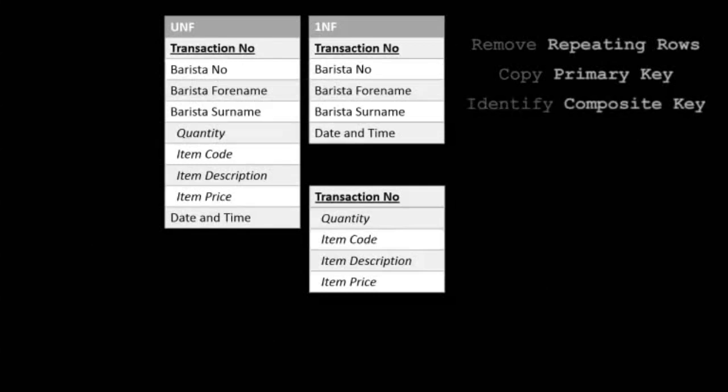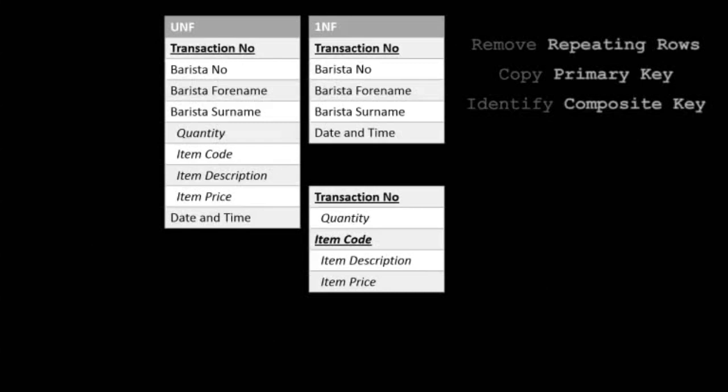Our second half to a composite key here is the item code, as together they identify an item on a particular order, where no order will have an item code duplicated. If someone orders more than one at any time, the quantity is changed instead of adding a new line. This is first normal form.